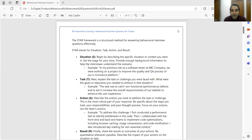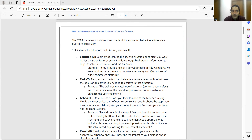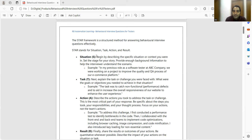Now let's understand the STAR framework. STAR stands for Situation, Task, Action, and Result. For the Situation, begin by describing the specific situation or context you were in — set the stage for the story. The interviewer won't know about your project so you have to set the context first: explain what the situation was, when and why it happened. For example: 'In my previous role as a software tester at ABC Company, we were working on a project to improve the quality and QA process of our e-commerce platform.'